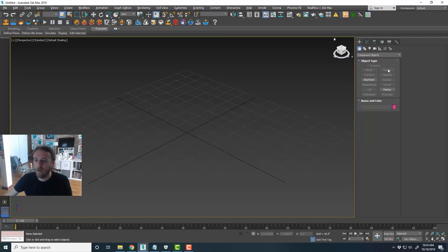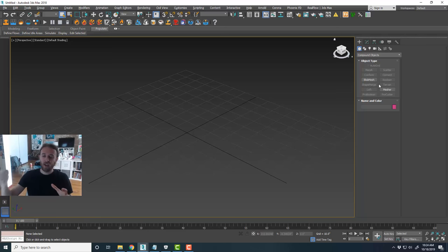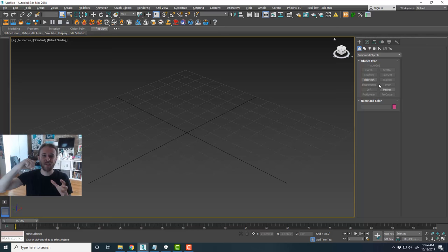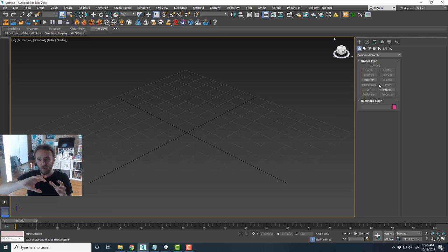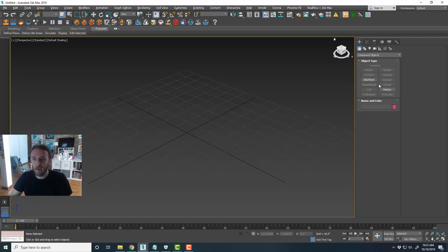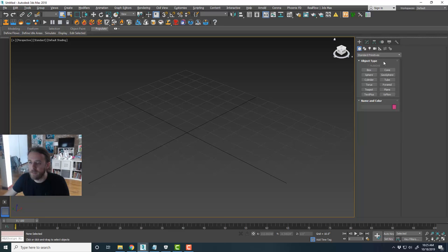Under geometry there's a dropdown where you can choose different geometry types: standard primitives, extended primitives which are slightly more complex shapes, and compound objects — things like blob mesh and Boolean objects. Boolean objects let you, for example, take a cube and a sphere and subtract the sphere to rip a chunk out of the cube. If you're familiar with any other 3D software, Boolean operations are pretty standard — and that's where you find them in Max.